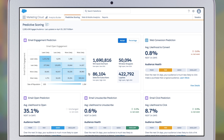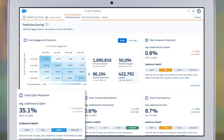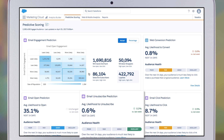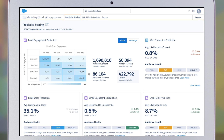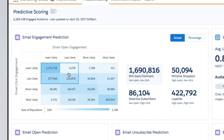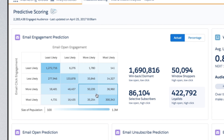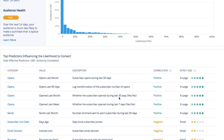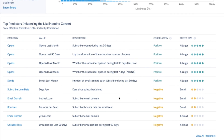Einstein gives each individual a score based on their likelihood to open, click, or unsubscribe from an email and to make a purchase, and automatically surfaces interesting population segments for you to target, showing you the key factors influencing their score.